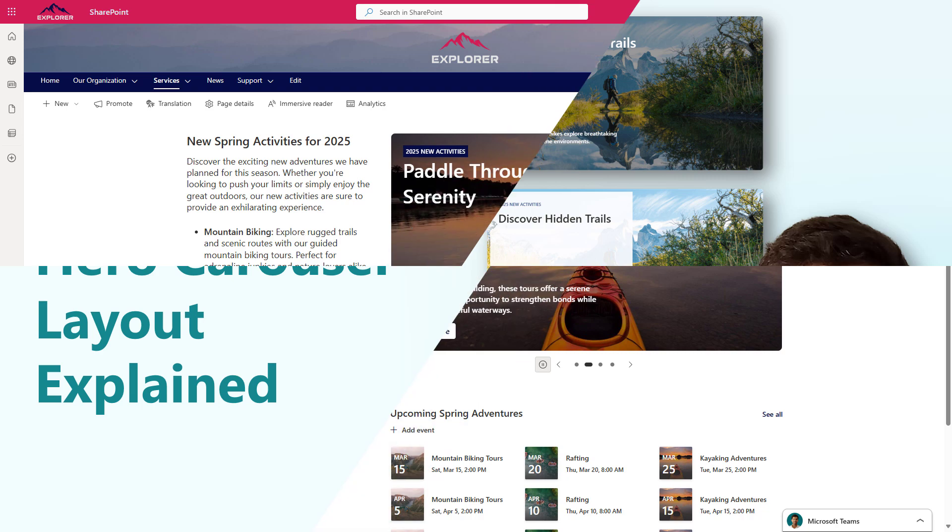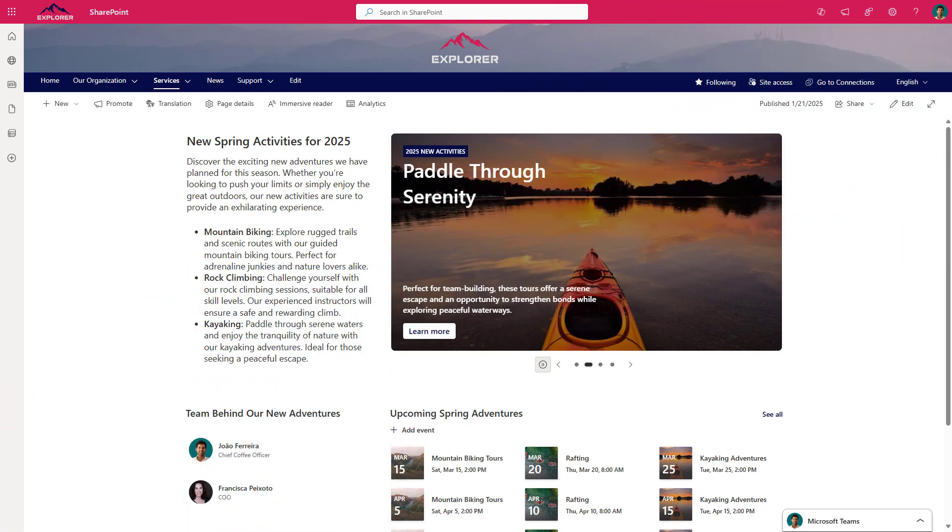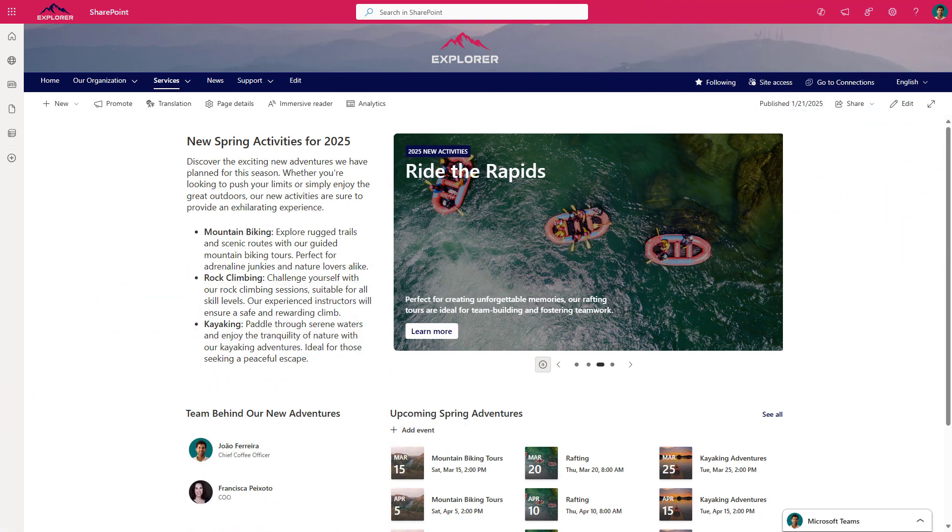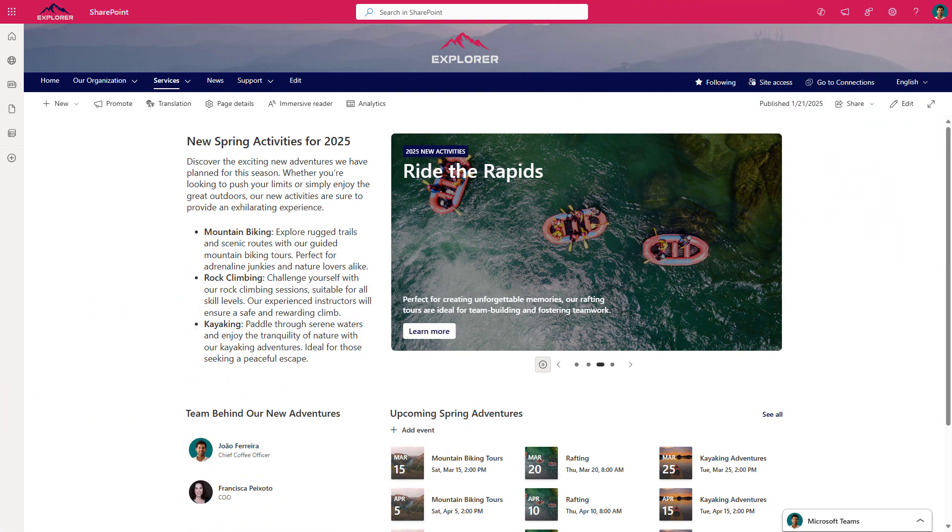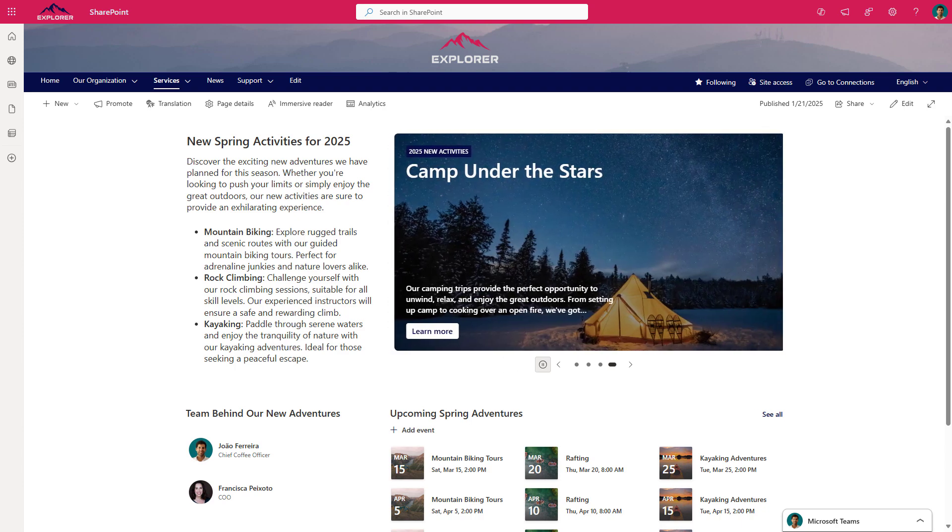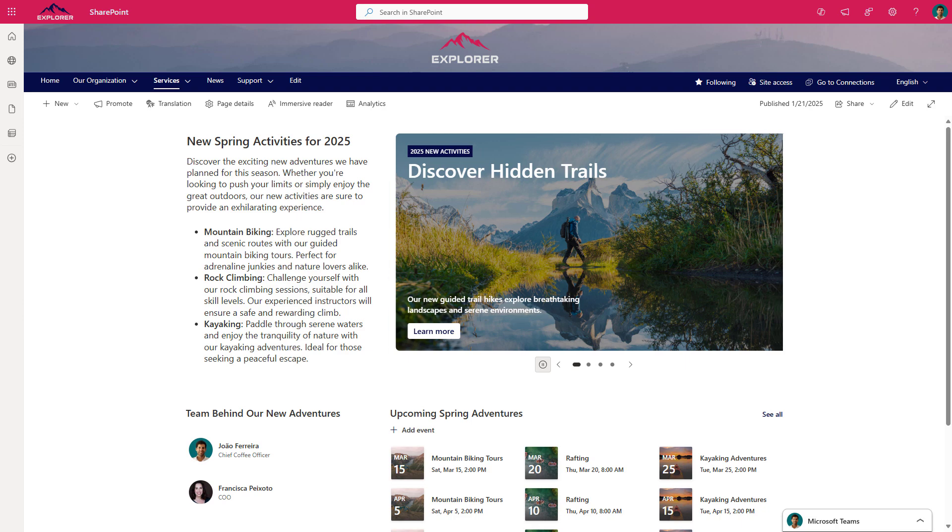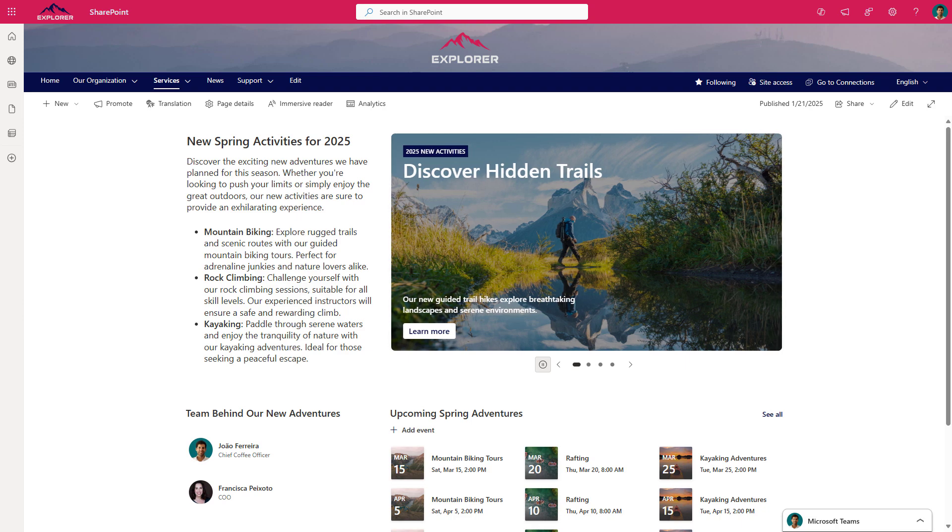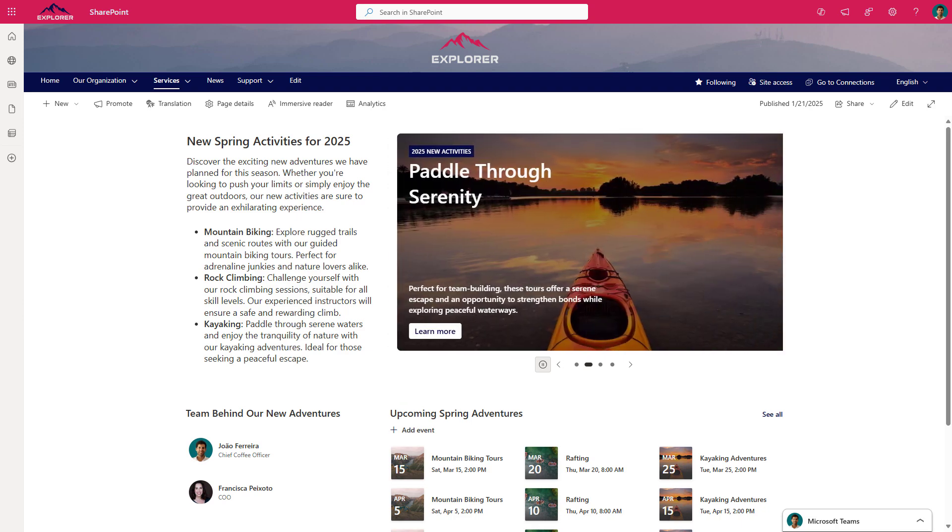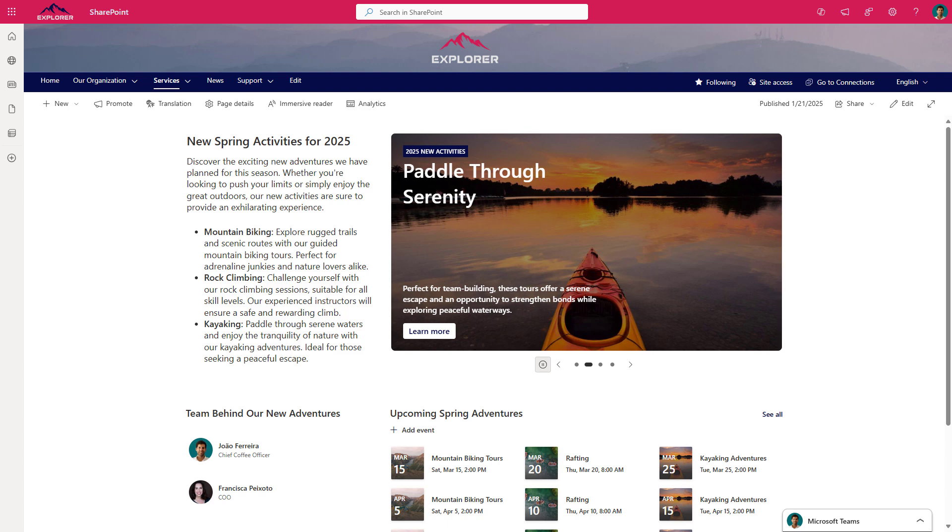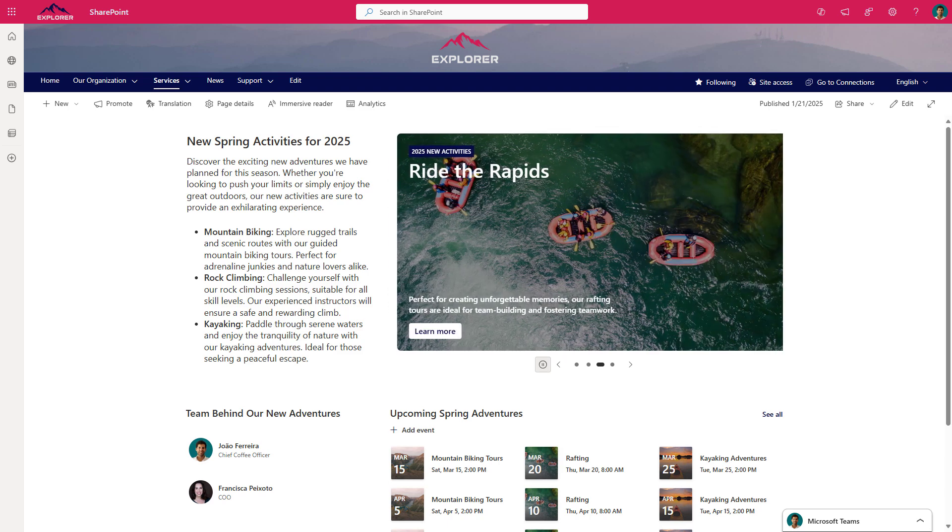Hey everyone, welcome to my channel. Today I'm excited to introduce you to the new carousel layout for the Hero Web Part in SharePoint and show you how this powerful feature will allow you to create visually engaging pages with rotating slides, perfect to highlight multiple messages.